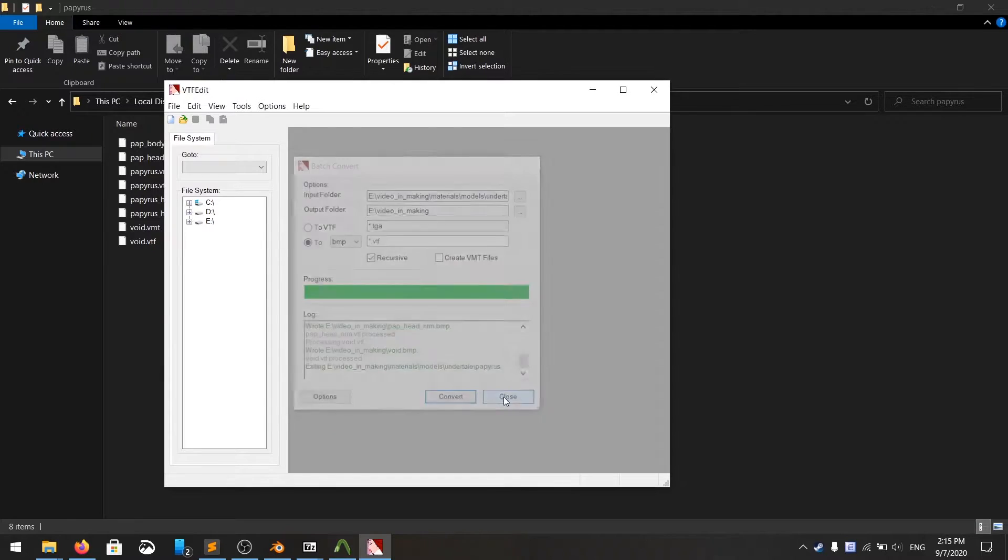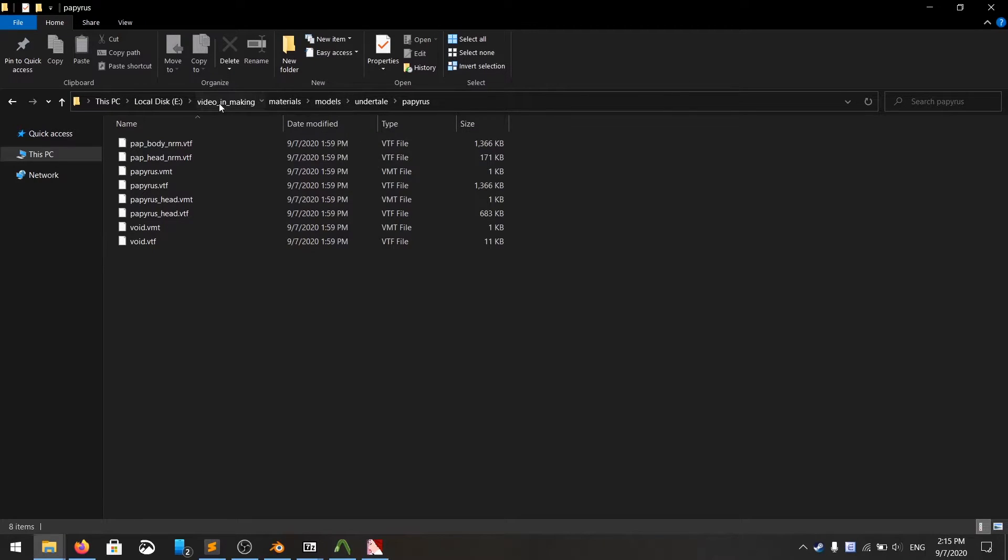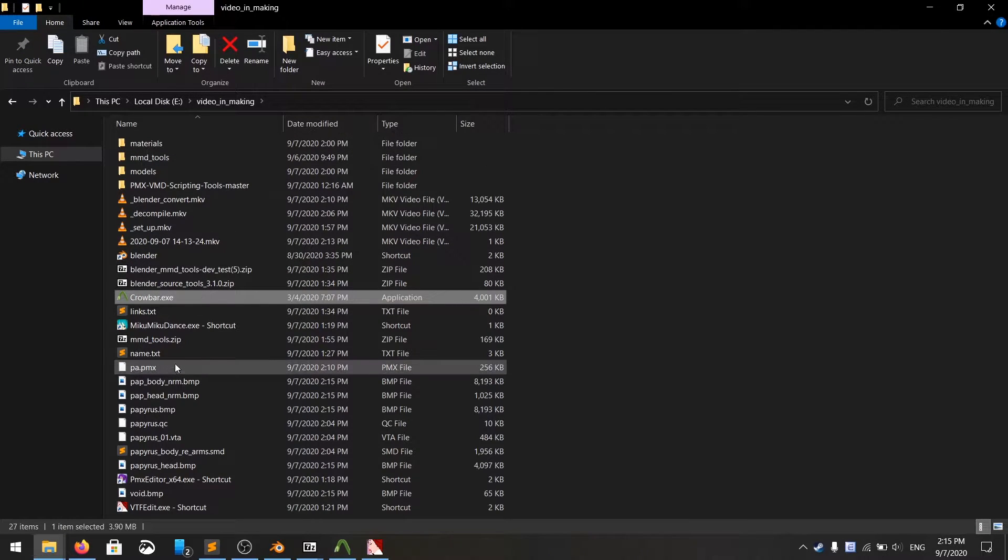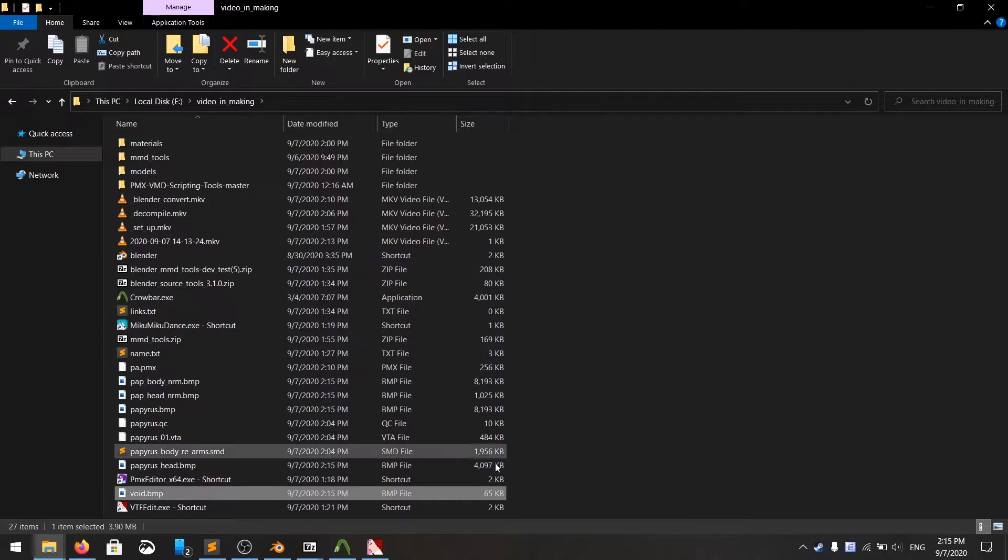After you convert everything, you should have all the textures lying around here.